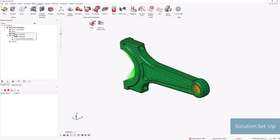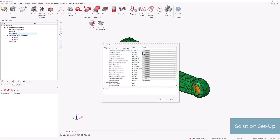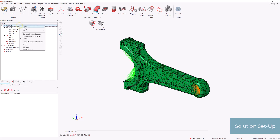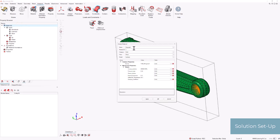We ensure that the solver settings are set up correctly to ensure the process is as robust as possible. Finally, we create a material with parametric Young's modulus and assign it to our model.